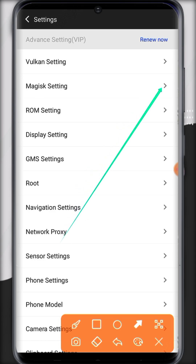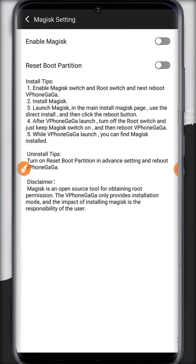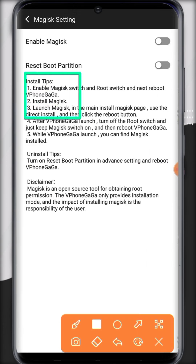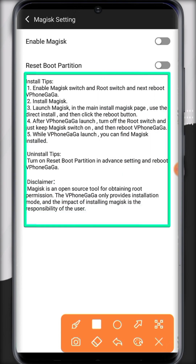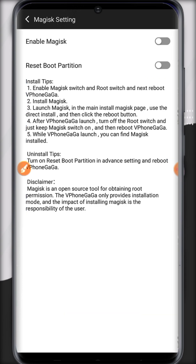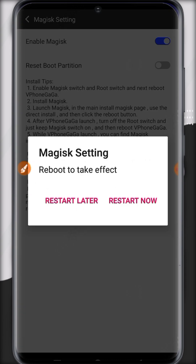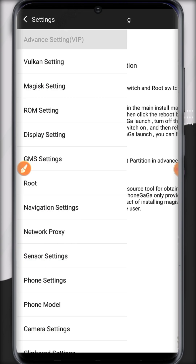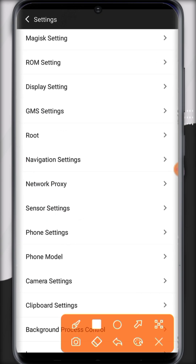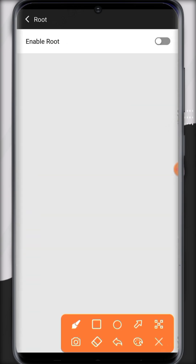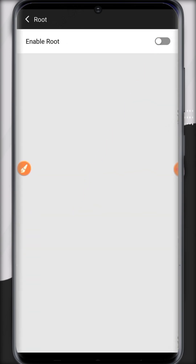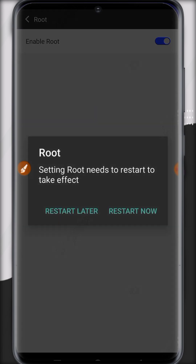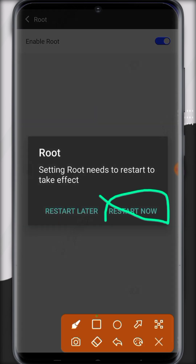Let's install Magisk Manager and I'll show you how it works. Here are the tips on how we can install Magisk Manager inside ViPhone Gaga. Click on 'Enable Magisk' and click 'Restart Later,' then go back, open the root option, and enable the root button because we need to set up Magisk Manager.